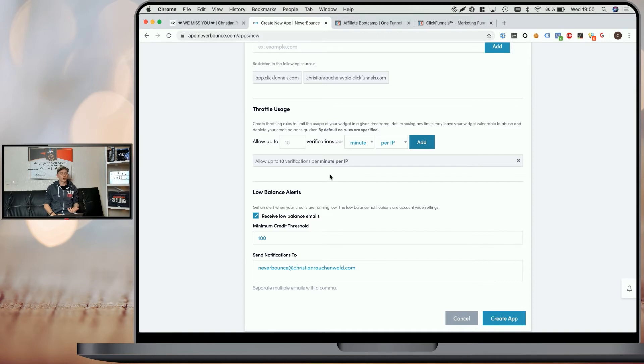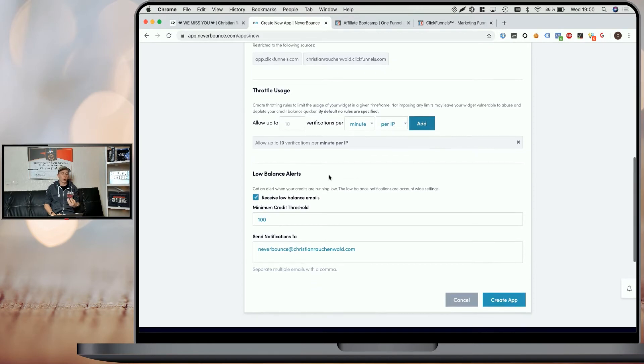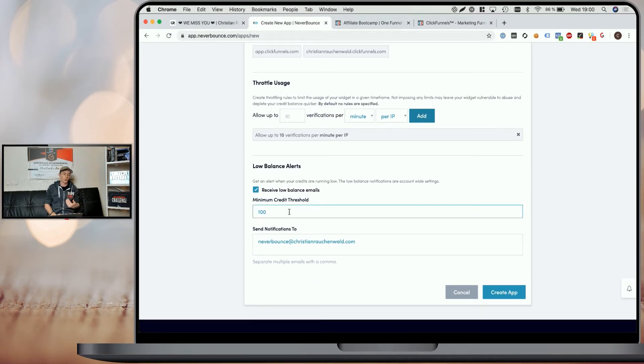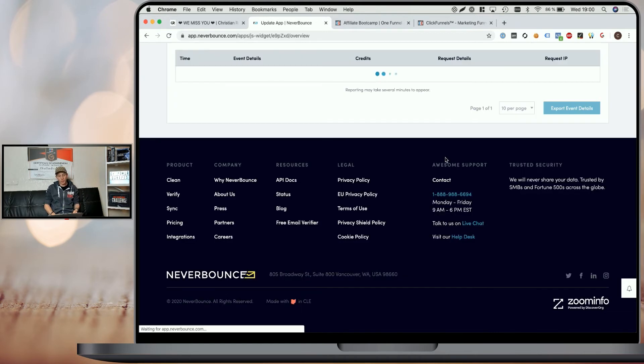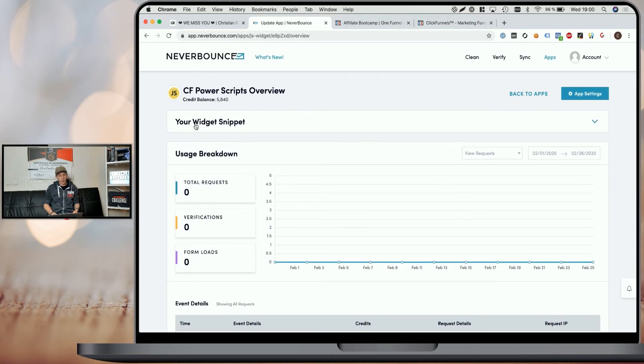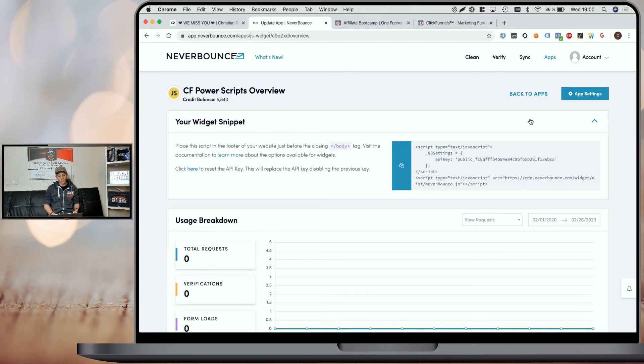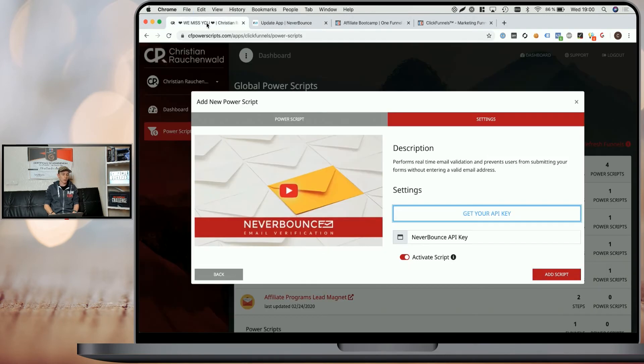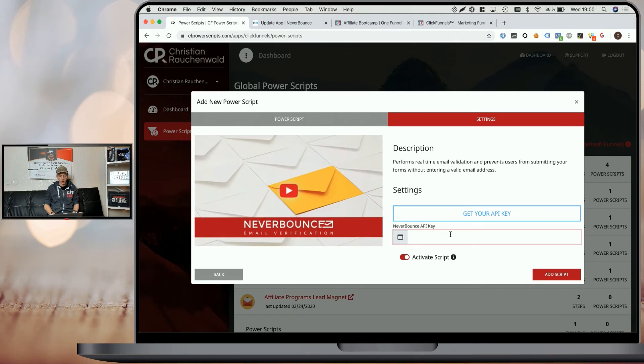And you can also enable low balance alerts. So you can enter an email where you get a notification as soon as you fall below 100 or whichever value you prefer credits. Now click on create app and scroll up. Now you see your widget snippet and you can click on that to expand it. And you will see some JavaScript code. And what you need from here is only the API key. So only that value that I'm showing you right here and head back to CF Power Scripts, paste that API key and click on add script.